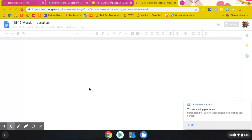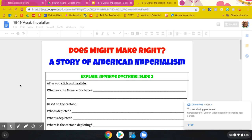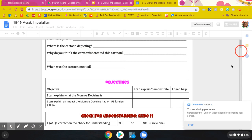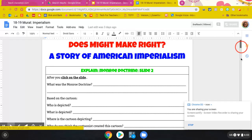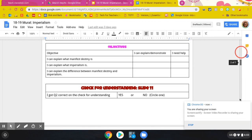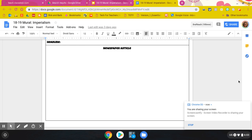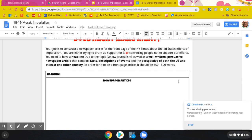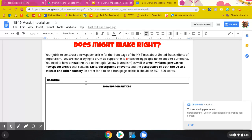One of the things I wanted to show you, since we always like to keep the end in mind, is what your responsibility is going to be at the end. Last HyperDoc we did an infographic, and in the past we've done some writing and some assessments. So what you're going to do now is actually write a newspaper article. You want to put your headline right here. Your job is to construct a newspaper article for the front page of the New York Times about United States efforts of imperialism.